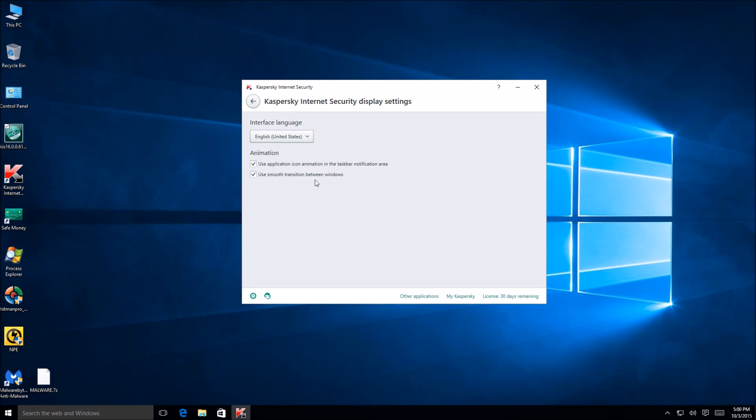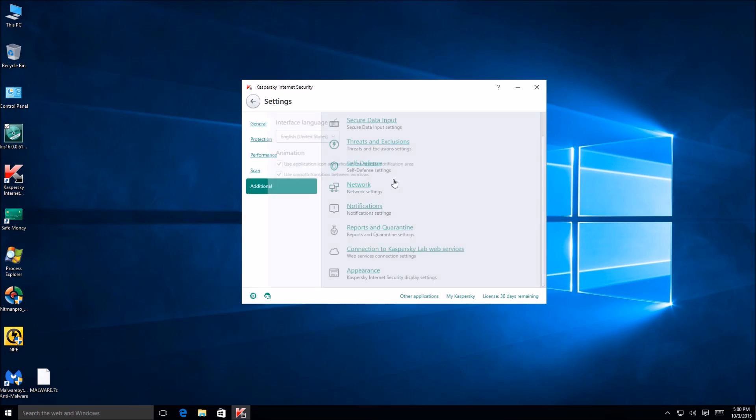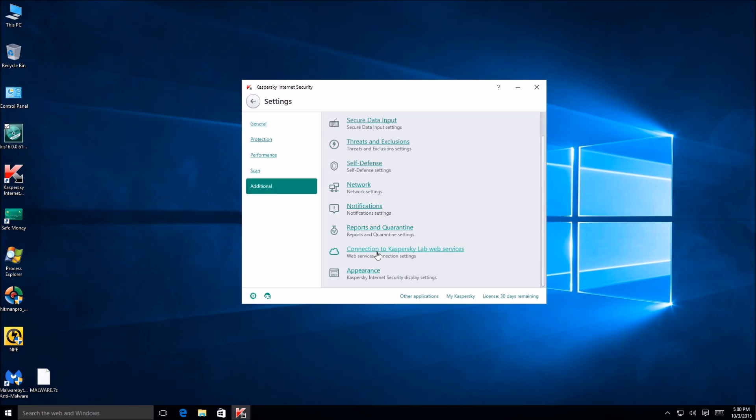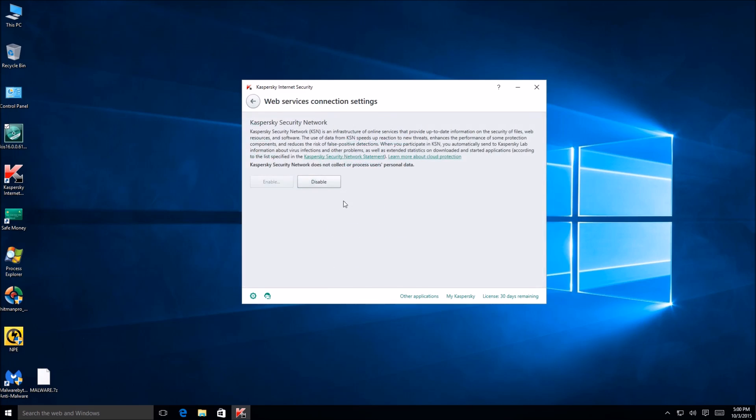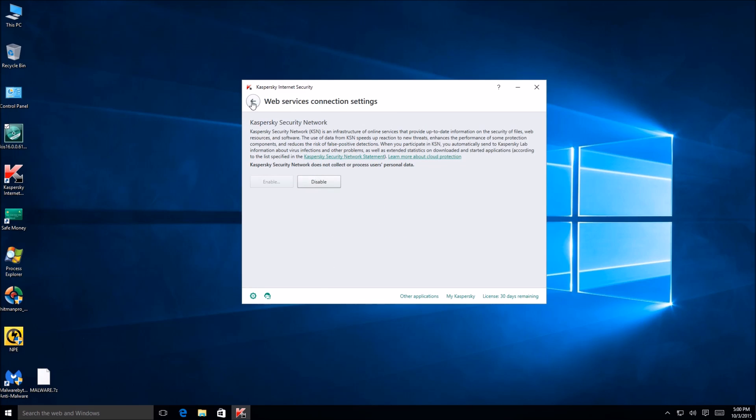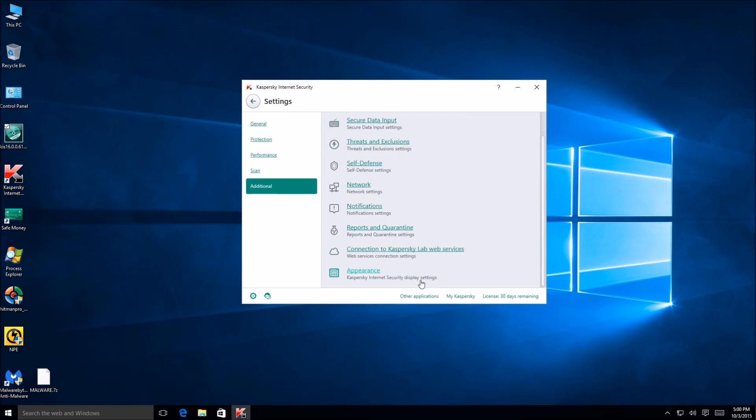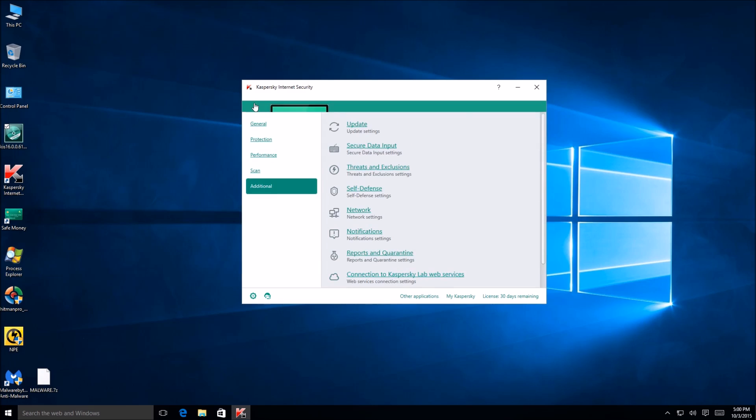Use smooth transition between windows. Oh nice. Okay, cool and you can obviously opt out of that. All right, so I think that's pretty much the interface and like I said before I like it.